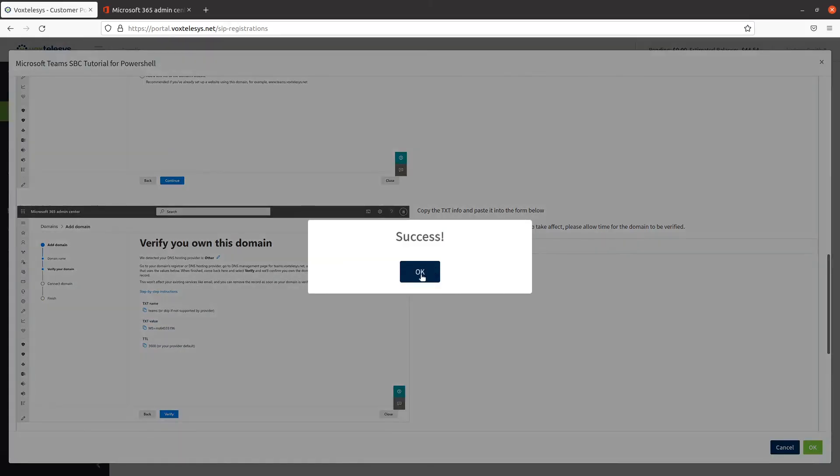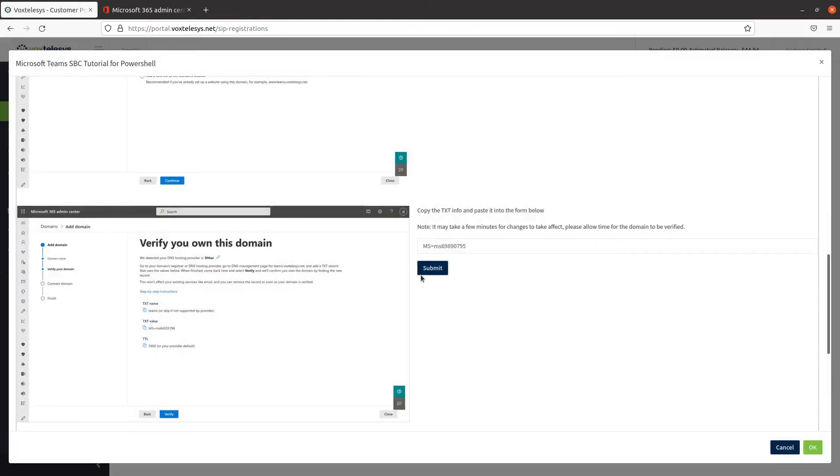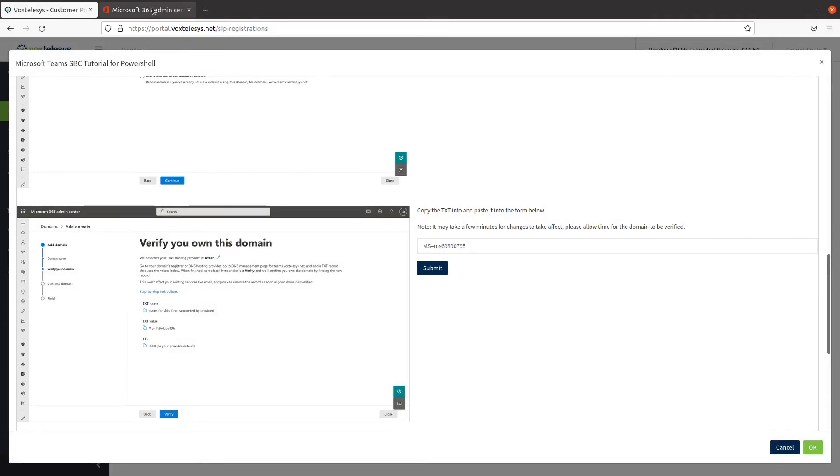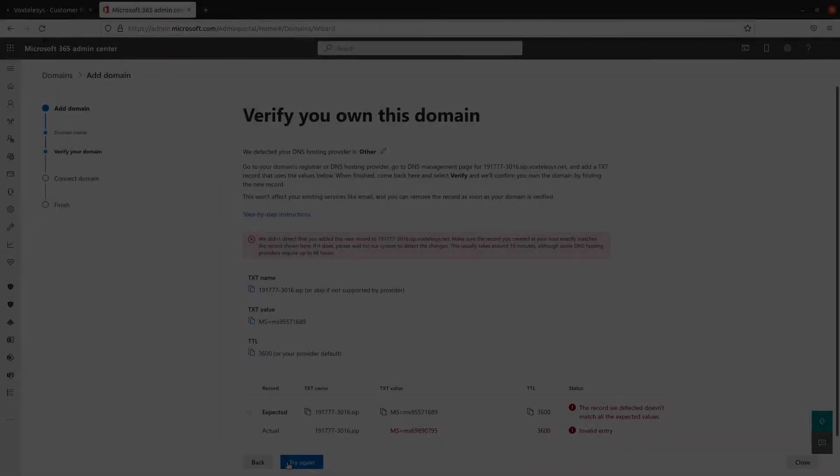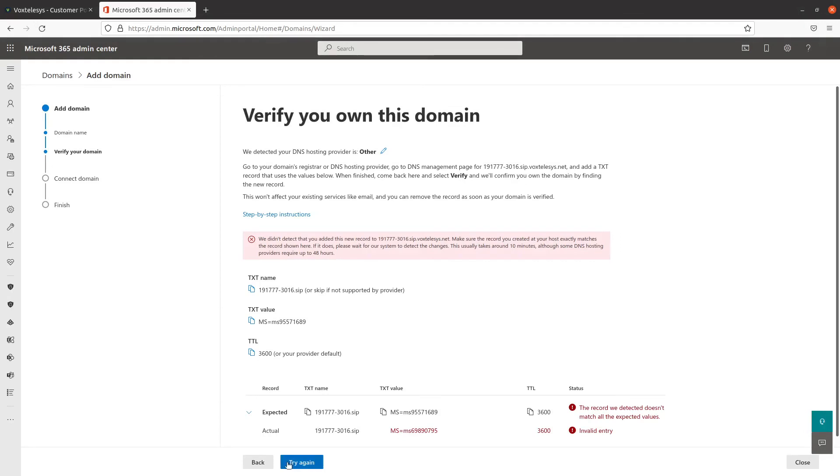You should wait a couple of minutes for the record to propagate, then you would select Verify. If the text record has not yet propagated, a message like this will appear. You would then need to wait more time before eventually selecting Try Again.